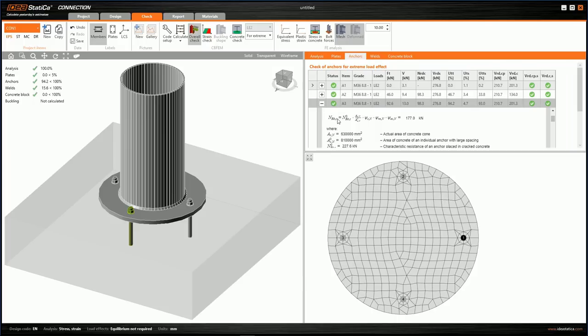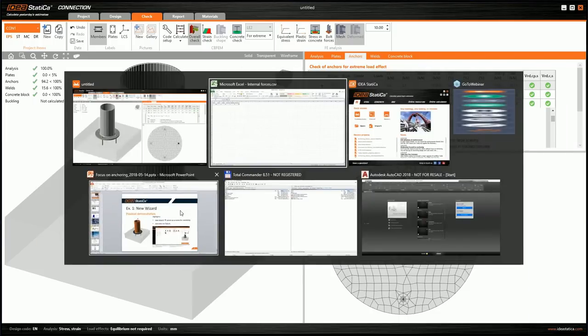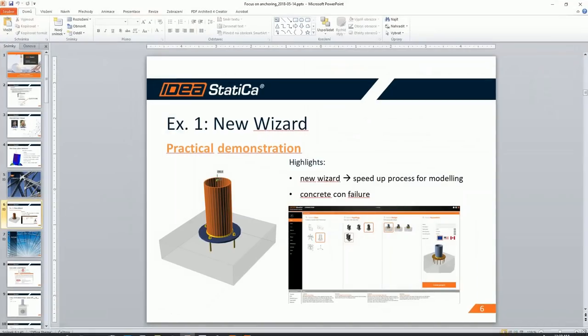We can see that the worst check is for concrete cone failure. Let's take a closer look at this check and switch back to the presentation.